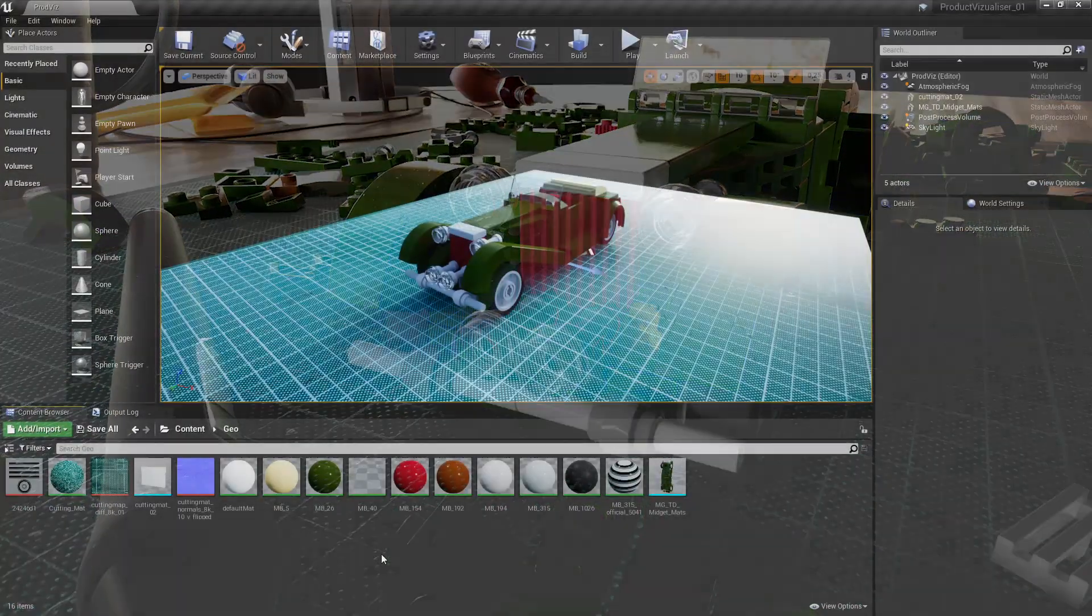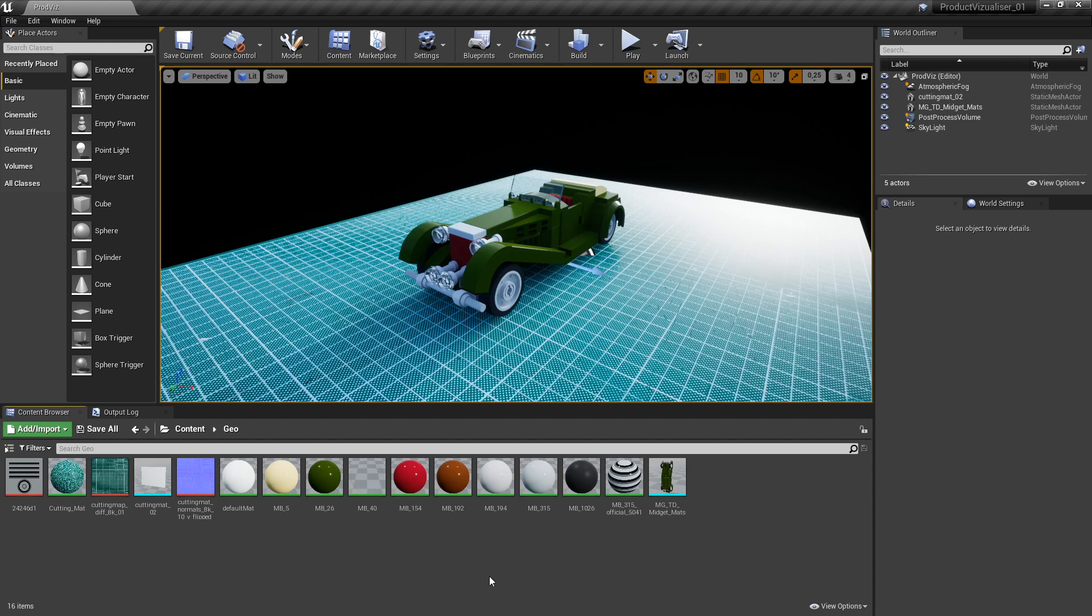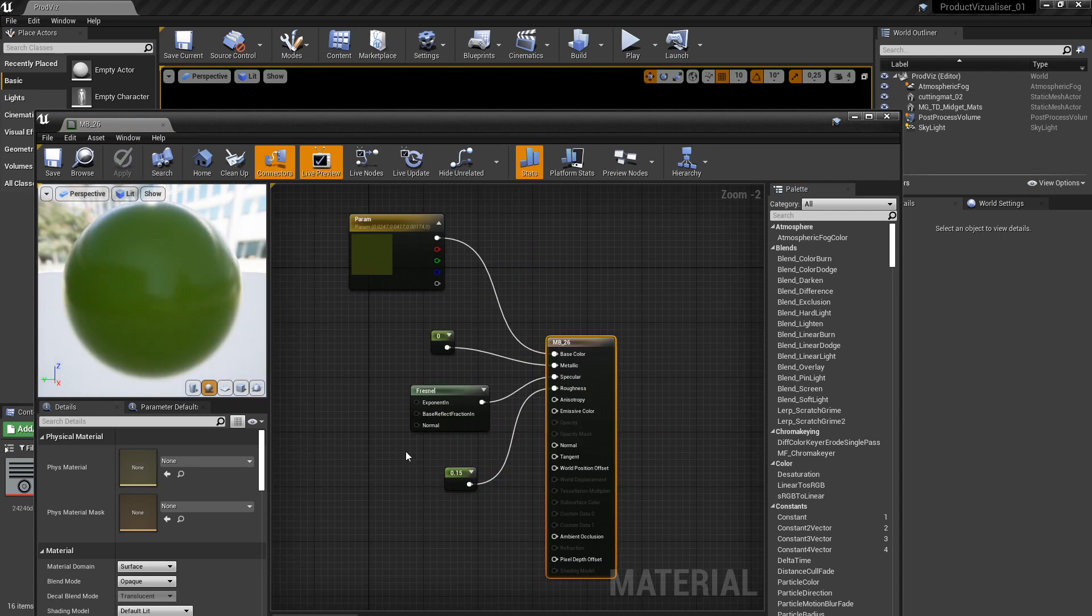So last time when we covered materials, some of you pointed out that we could have used material instances down here. And you're absolutely right, but that was a deliberate decision for that tutorial. One decision, however, that was based on a total misunderstanding of Unreal's material model was this Fresnel term here. And luckily, one person caught it. Thank you, Luca.